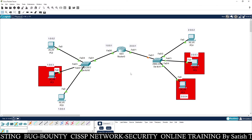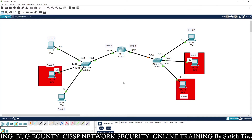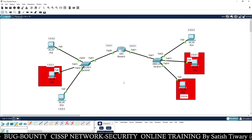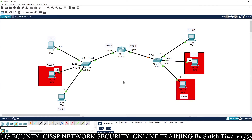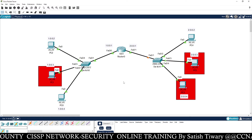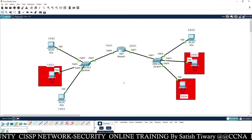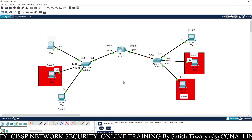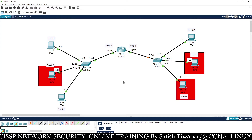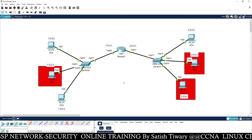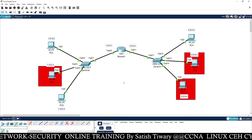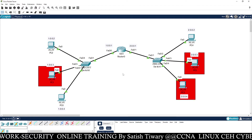Right now I have not implemented any firewall. So all the PCs will communicate with every other PC — all machines will communicate with each other right now. We have not configured any firewall yet, which is why all PCs can talk to each other. Let's try.